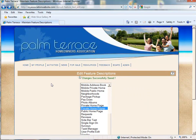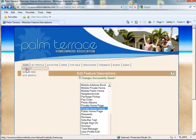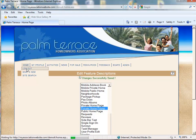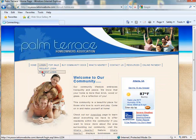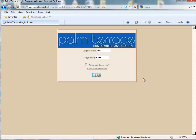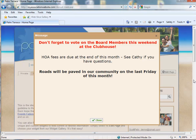So let's log out and see what our pop-up window looks like for the residents when they log in to the website. And there you have it — there's our pop-up window.